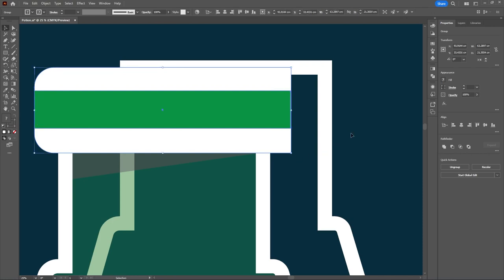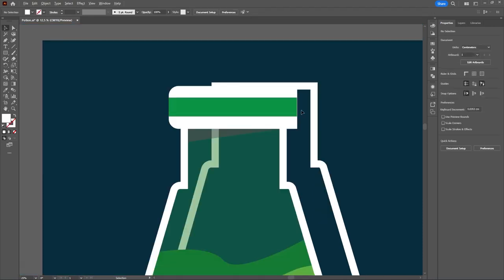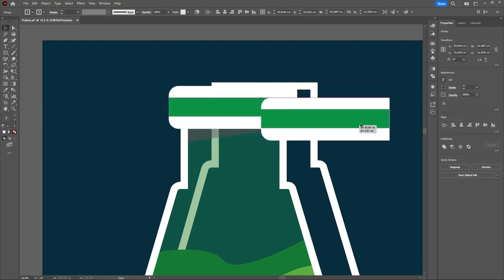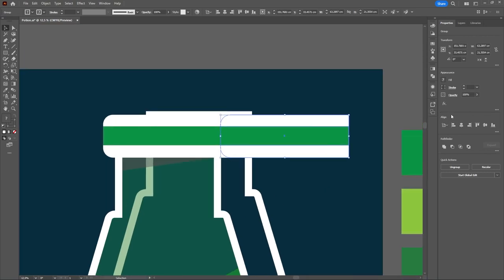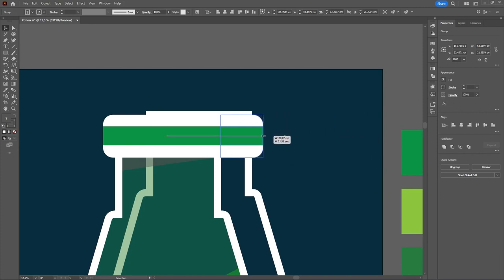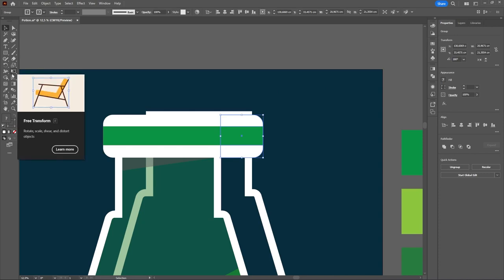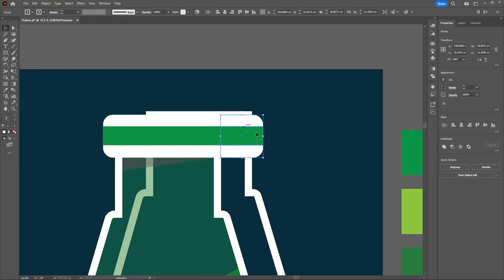After that, copy this group, then flip it horizontally and make it a little smaller. Then click the Free Transform tool — the shortcut is E — so press E.